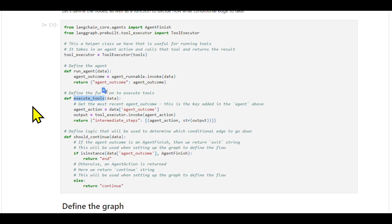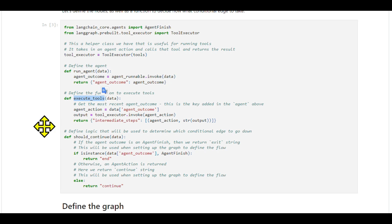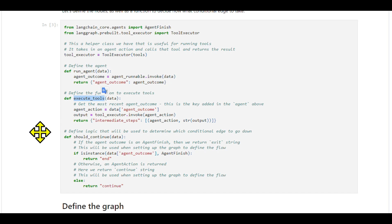We'll look into specifics like the run agent node, which invokes the agent, and the execute tools function, which executes the tool chosen by the agent. We'll also add a should continue function to determine the next course of action.